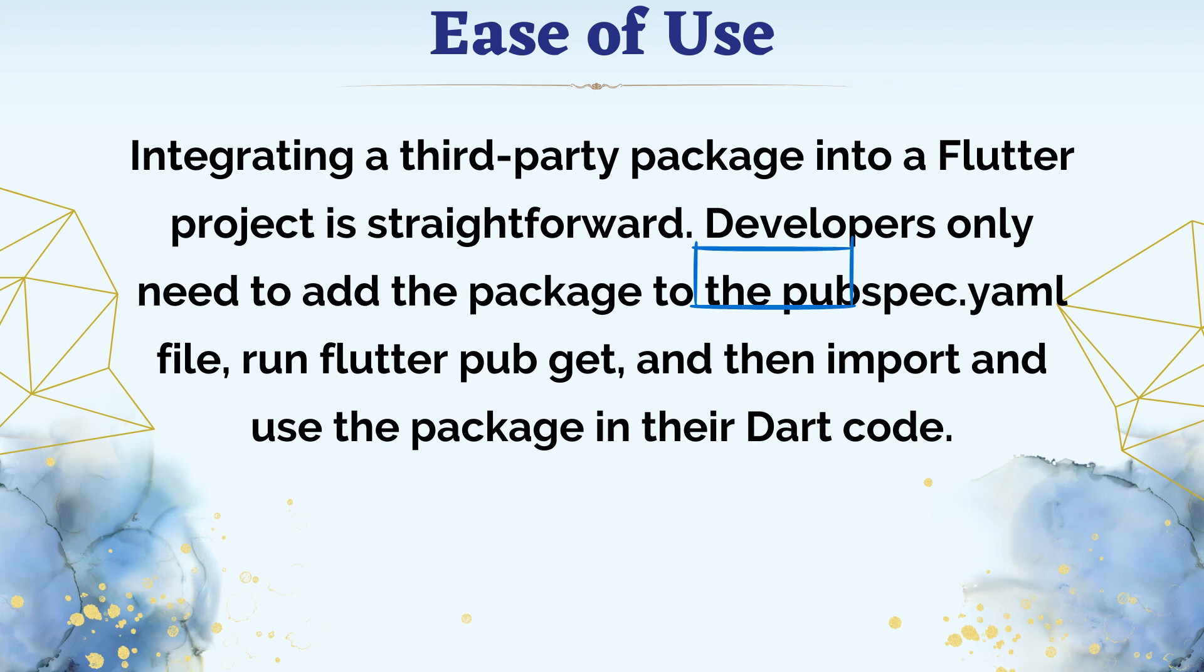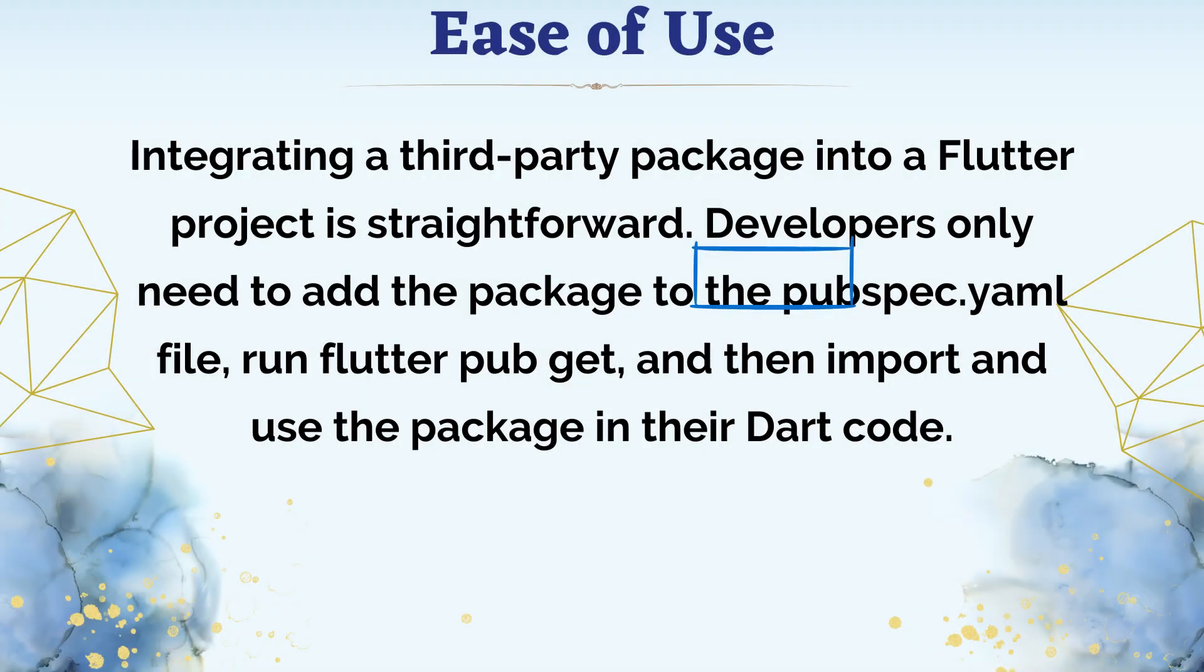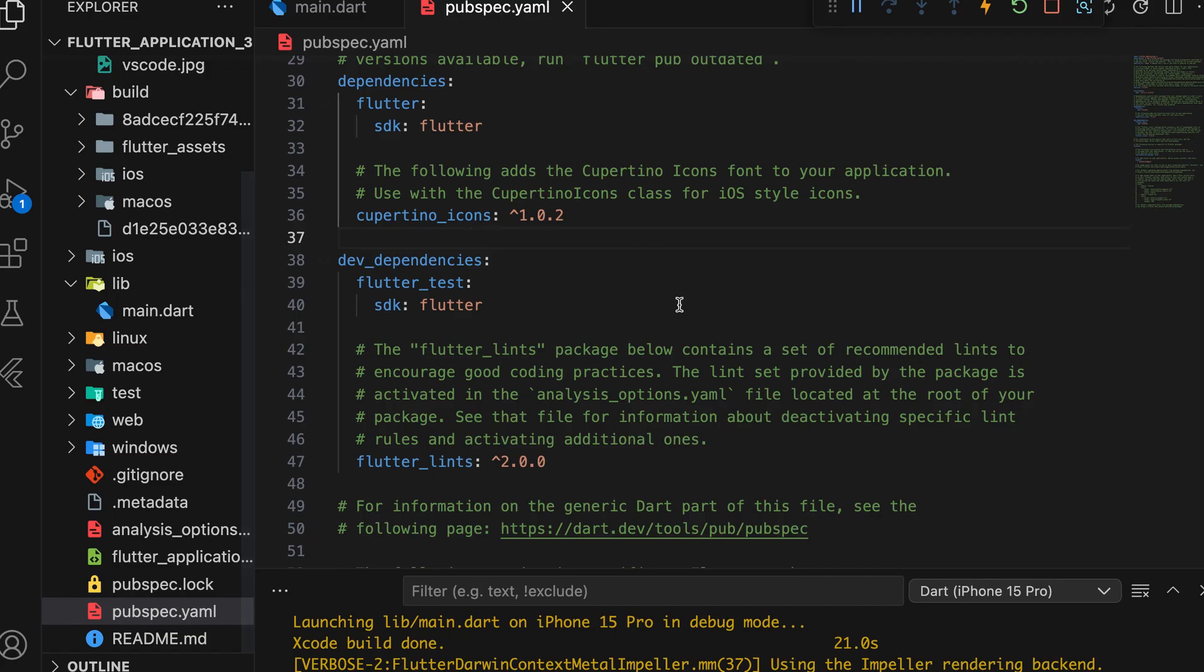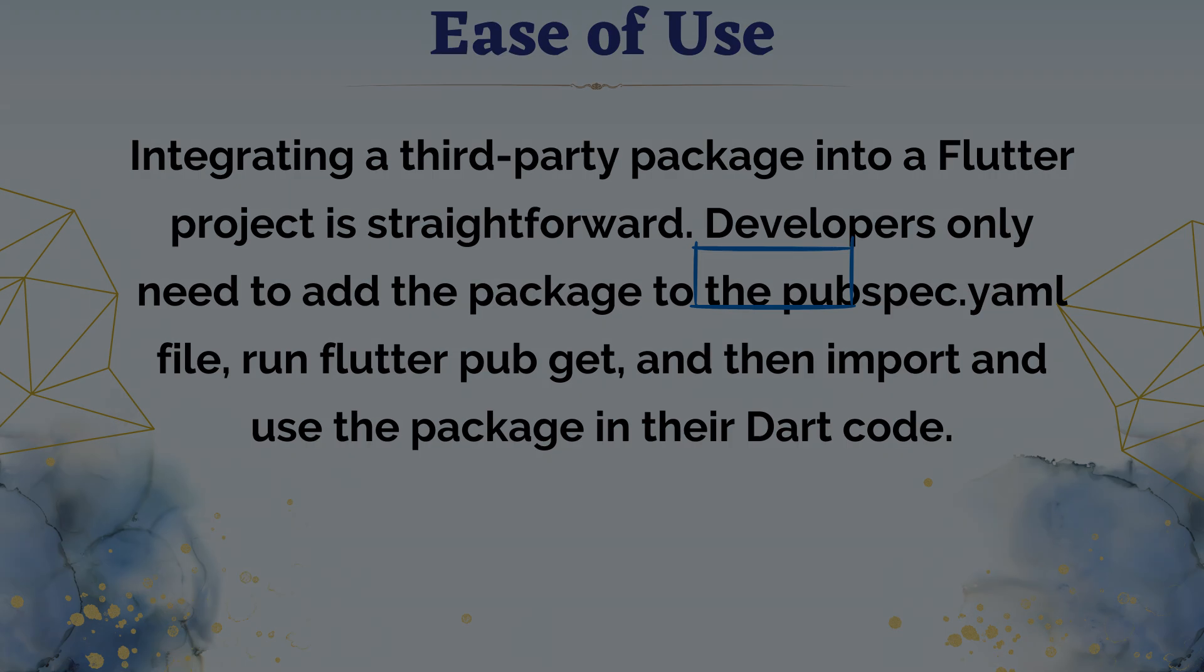Integrating a third-party package into a Flutter project is straightforward. Developers only need to add the package to the pubspec.yaml file, run flutter pubget, and then import and use the package in their Dart code.